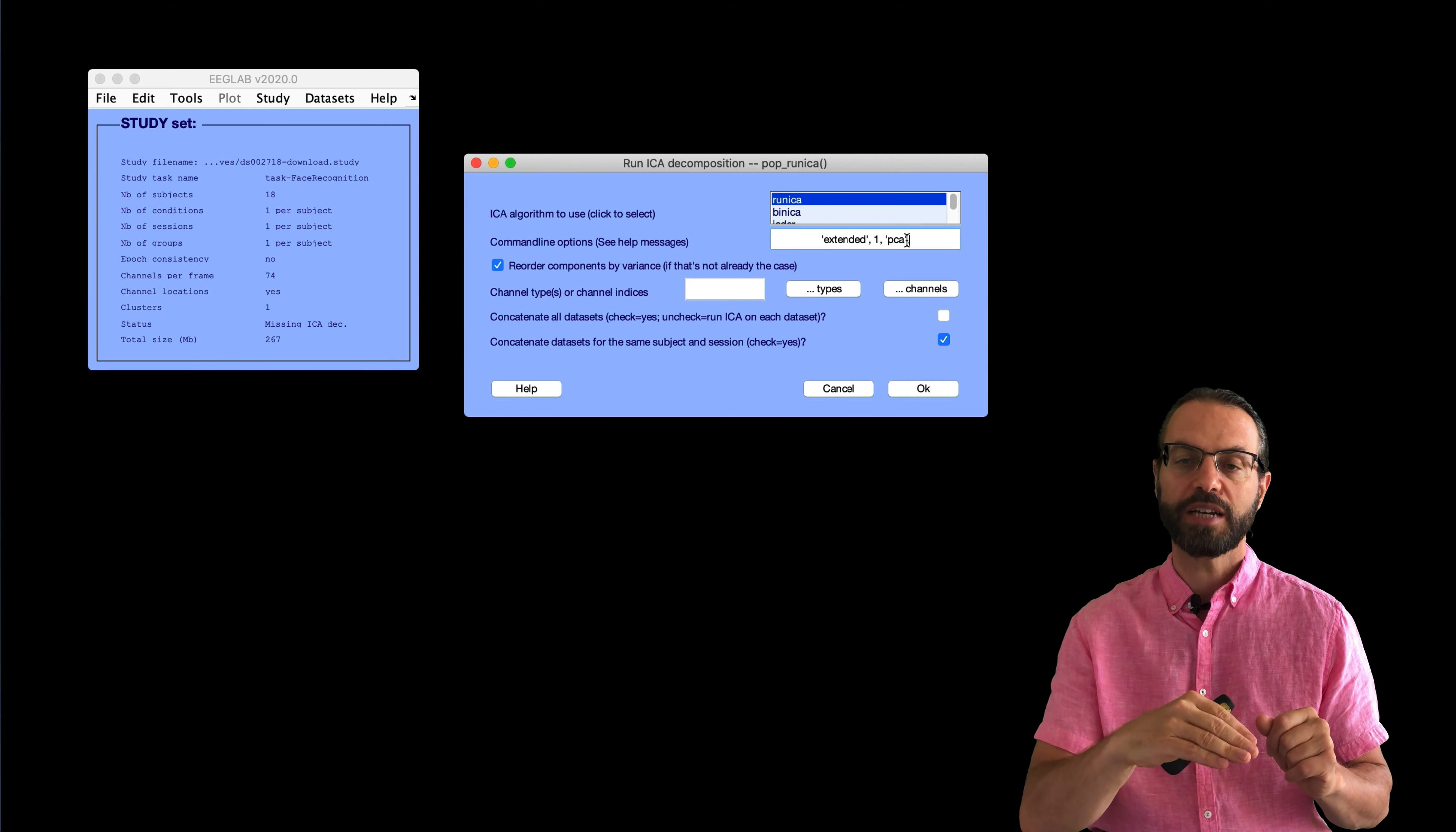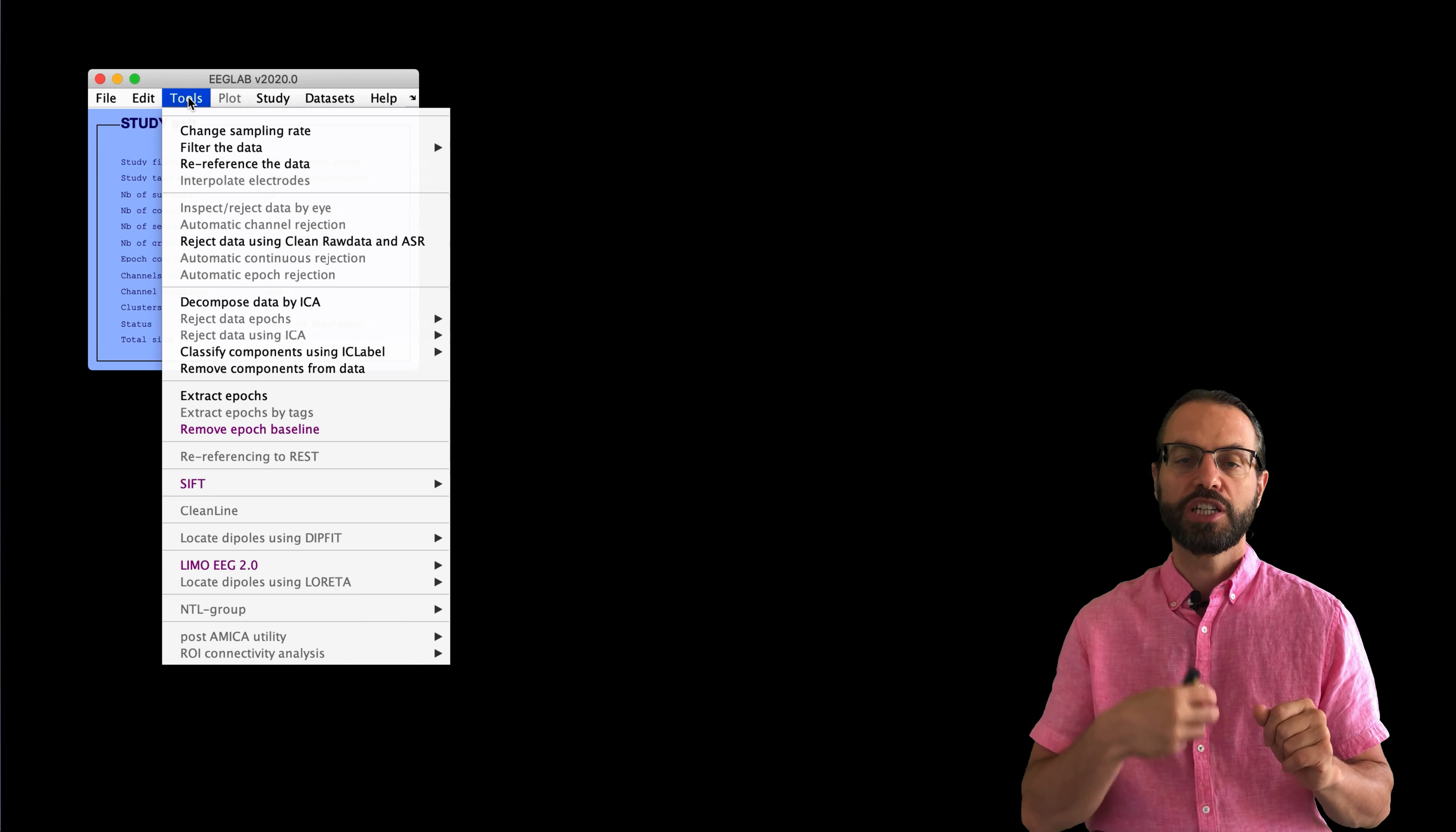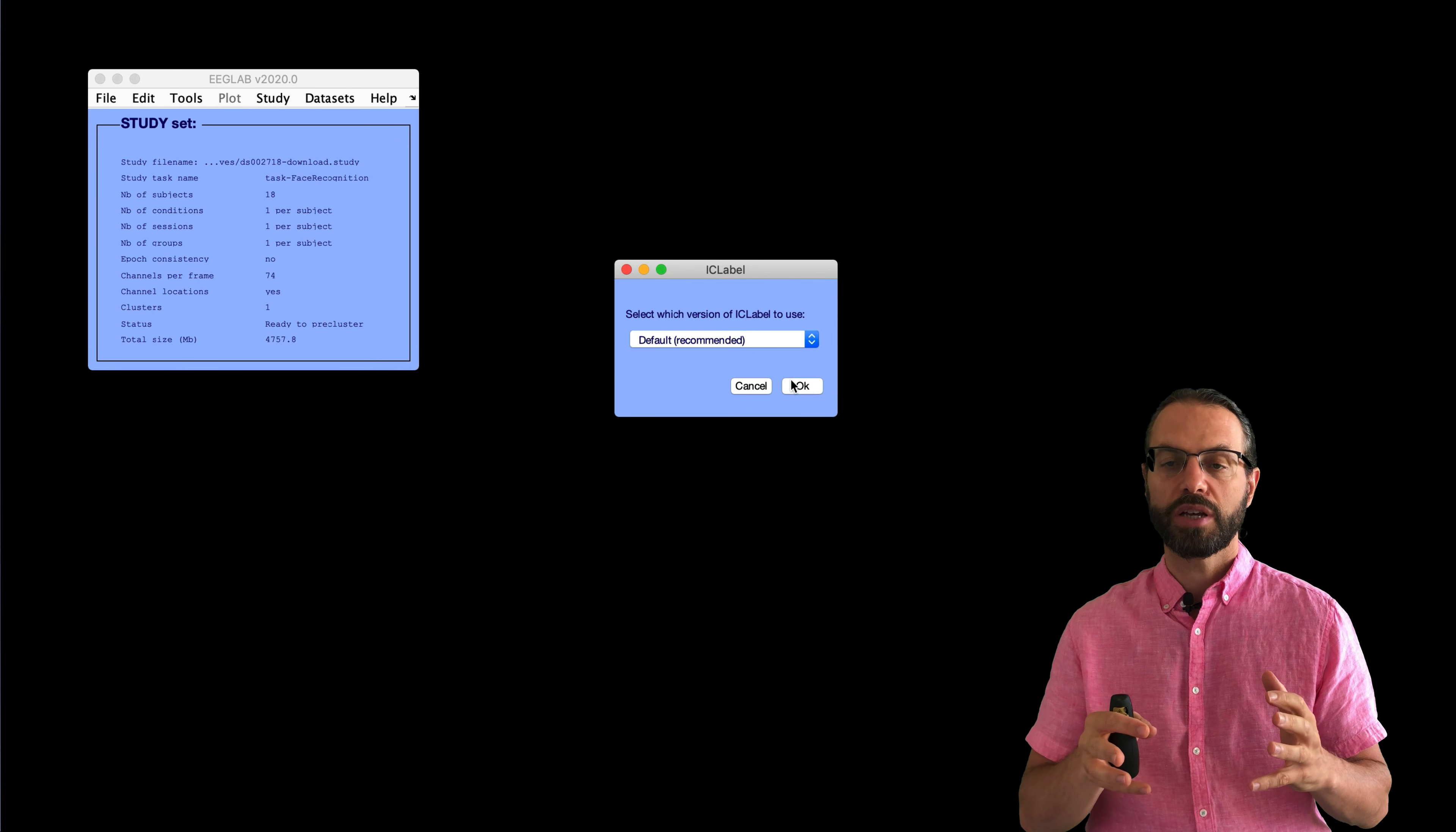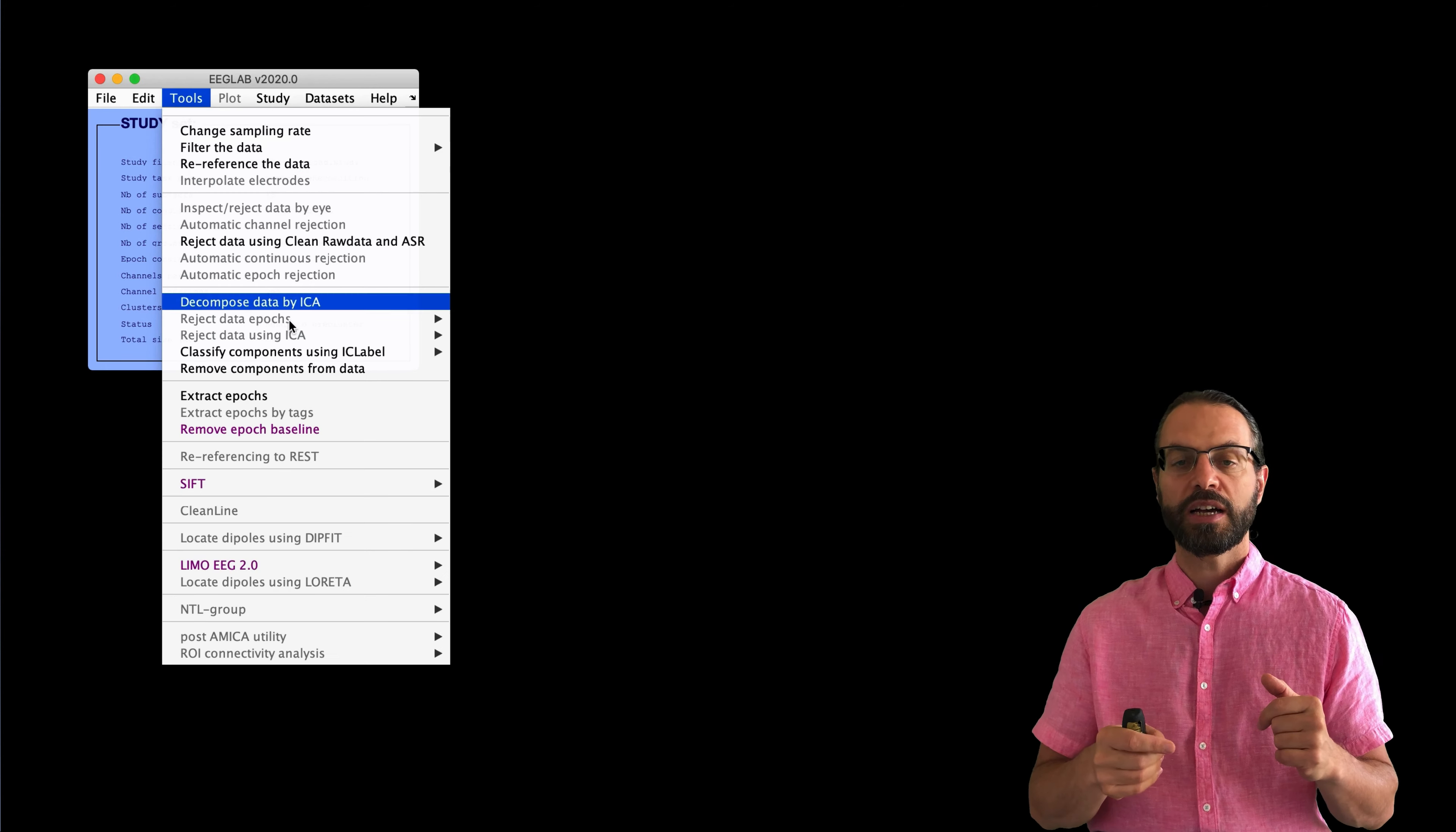Then, we decompose the data using ICA. So, here we have to enter an option, PCA minus one. So, we remove one dimension because of the average reference process. It should detect automatically the rank, but just in case.